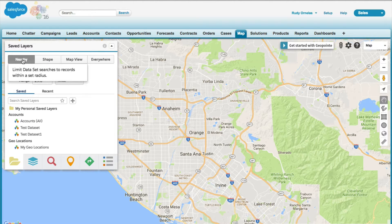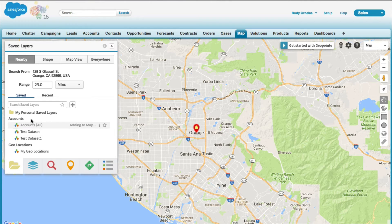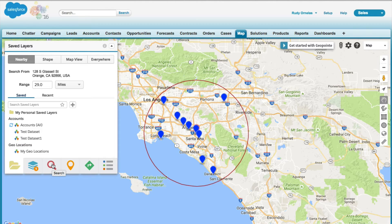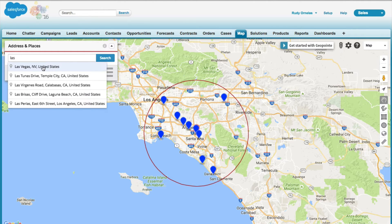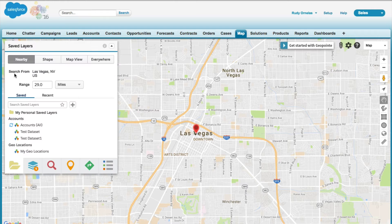When you log in, the browser is going to pick up your current location. So if you wanted to search records around you, just make sure nearby search is selected, set the appropriate range, and then click the data set that you want to search for. You can also change your location. So let's say you're planning a trip to Las Vegas — you can easily do that by utilizing this address places search. Click on the magnifying glass, type in the place you're wanting to search from, and that'll change your location. Then you can refresh the data set and it will update that for you.